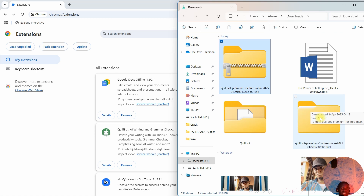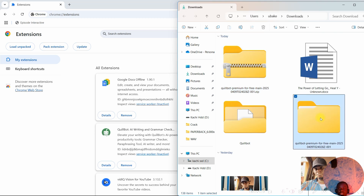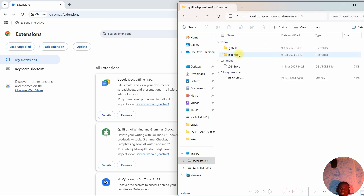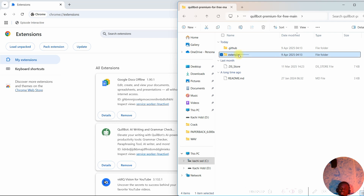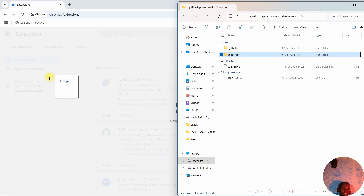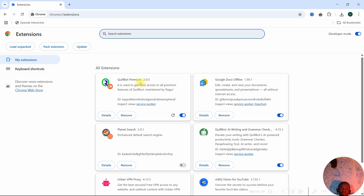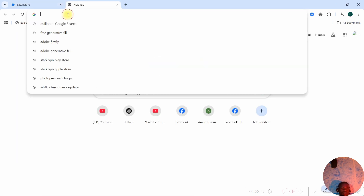Now open the folder containing the unzipped file. When you open it, you're going to see 'Quillbot Premium' — open that folder and you'll see the extension folder. Click and drag this extension folder to the Extensions page and leave it. You'll see that Quillbot Premium has been added.